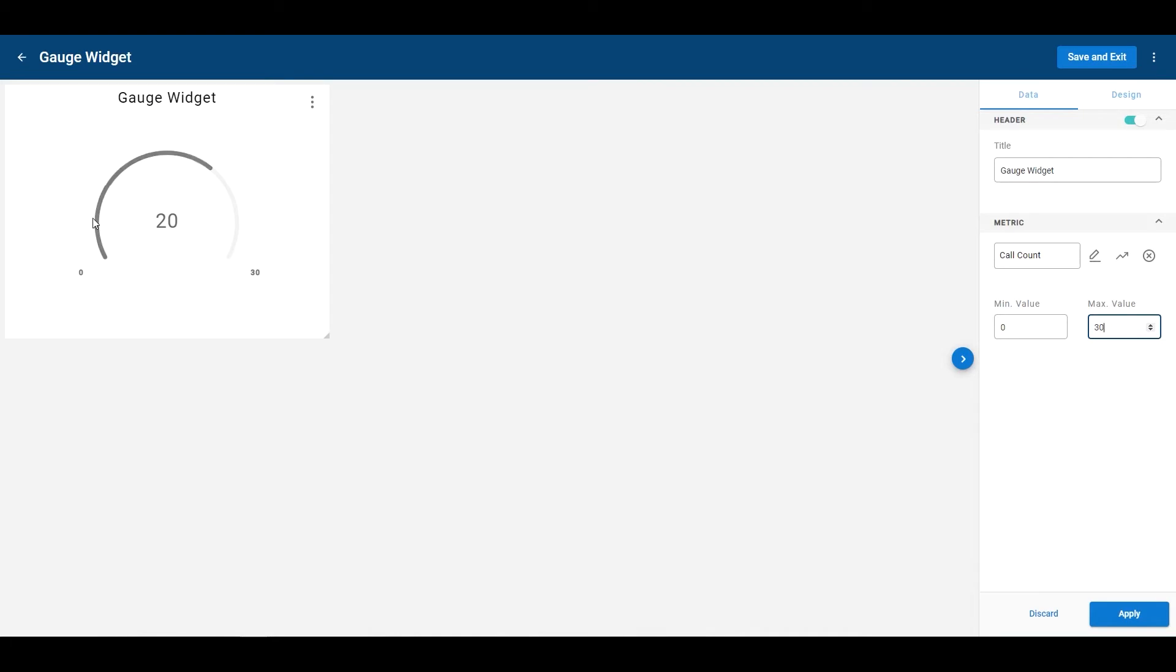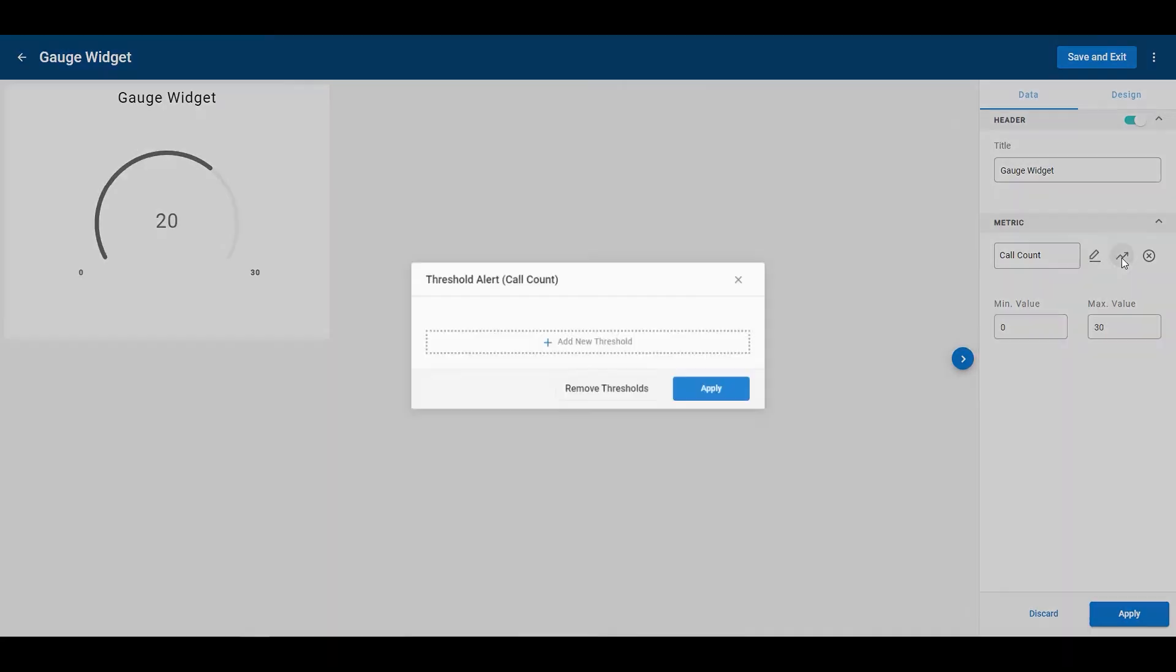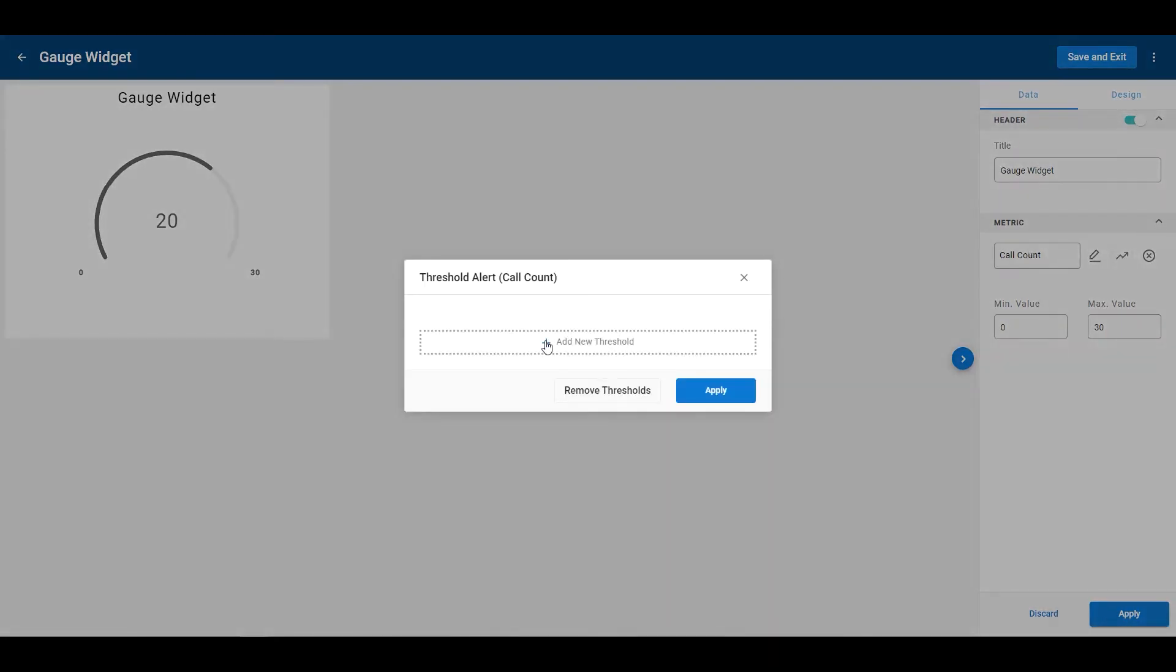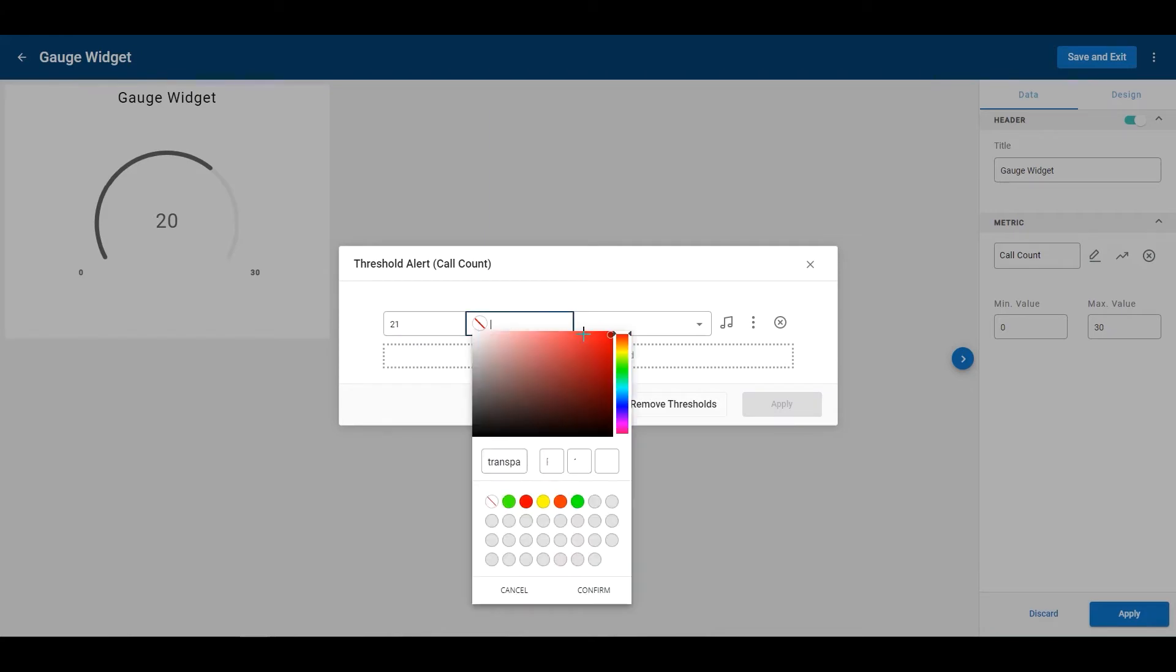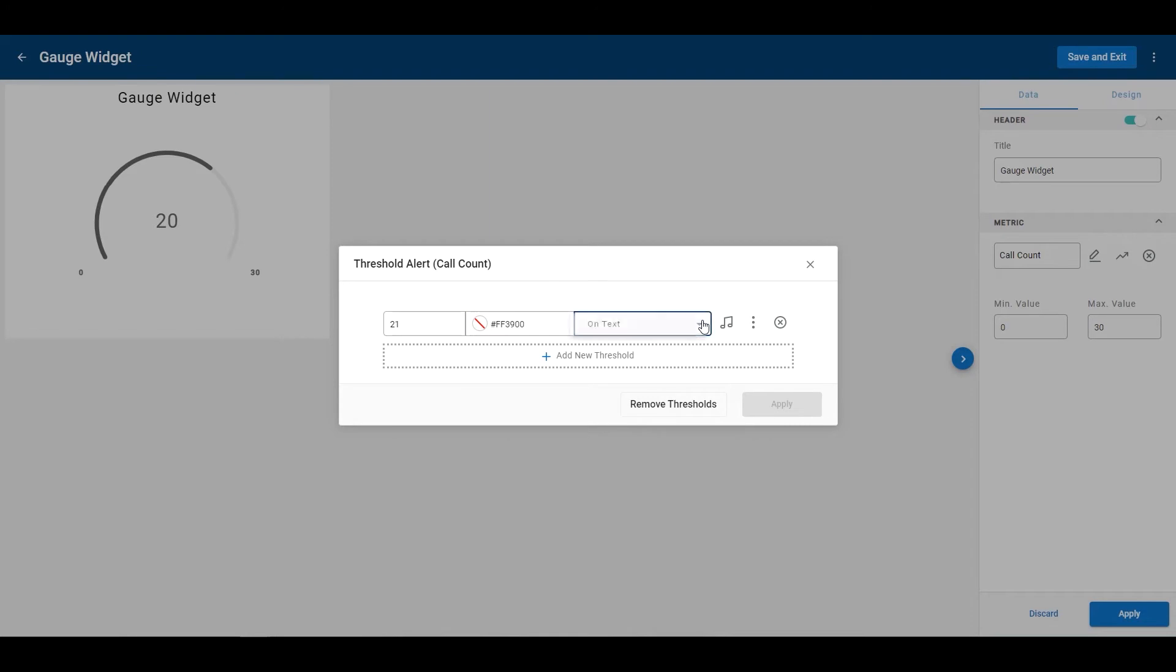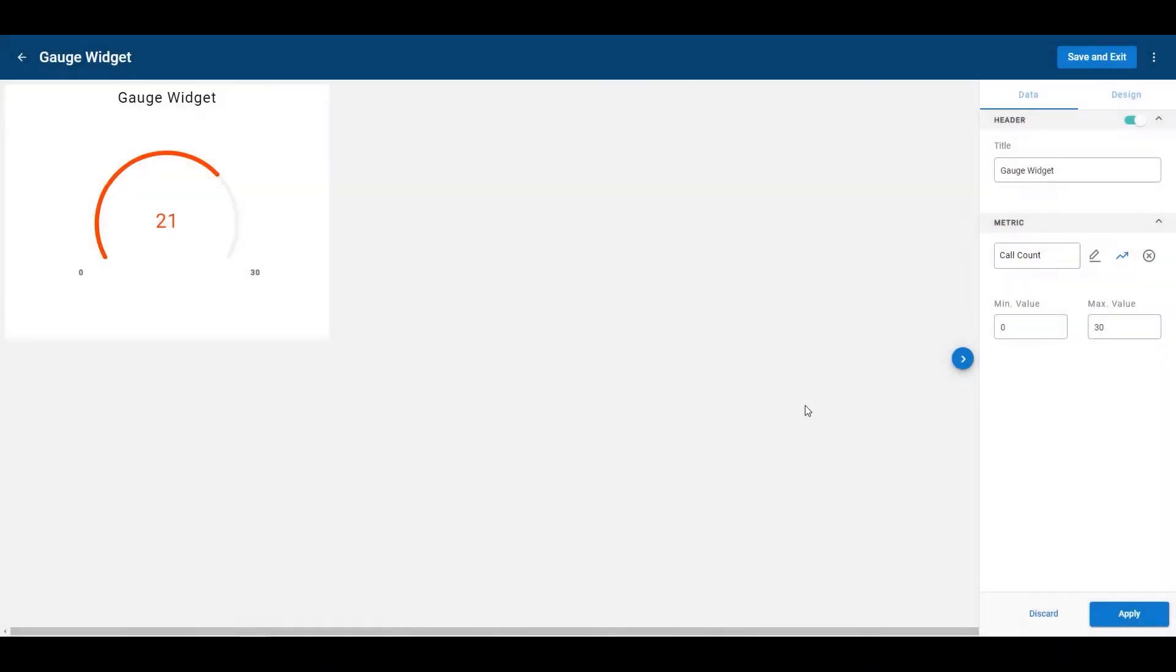Now the color here by default is this grayish black color. The cool thing about the widget is that you can go over here and you can do a threshold to it. So if I want to add a threshold to it, that anything that is a 21 or higher will change red just like that. I can go ahead and apply that.